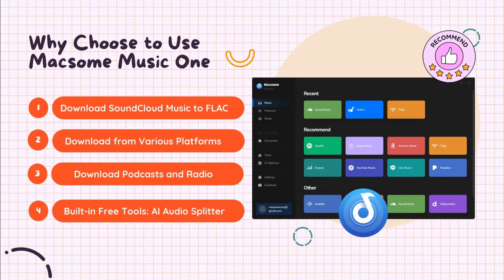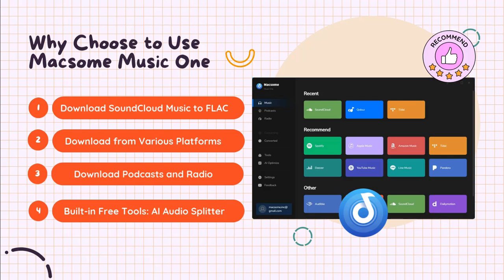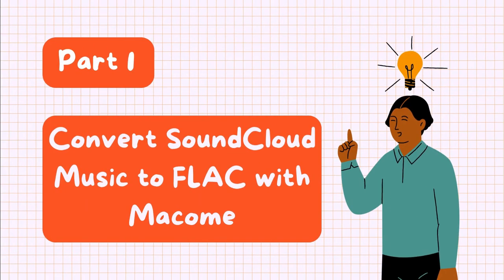Why Macsome Music One is recommended: it lets you download SoundCloud to lossless FLAC with a free account, download music from Spotify, Apple Music, Tidal, etc., and download podcasts and radio for free. In the first part you can see how Macsome Music One works.